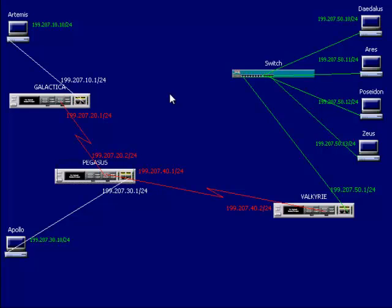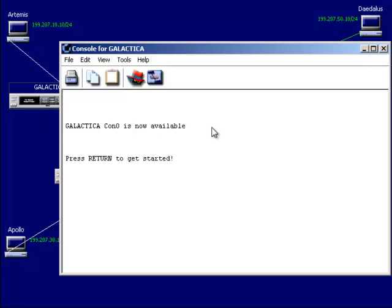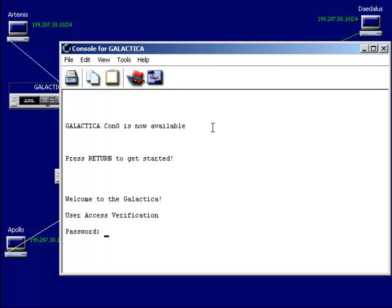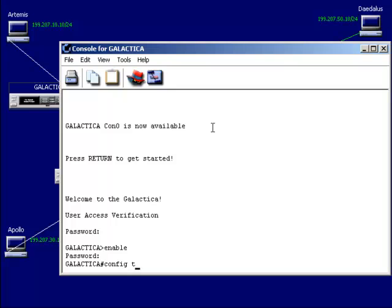The first thing we want to do, if we're going to use a dynamic routing protocol, is get rid of all these static routing table entries. So enable to go to privilege mode, and config T to go to global configuration mode.